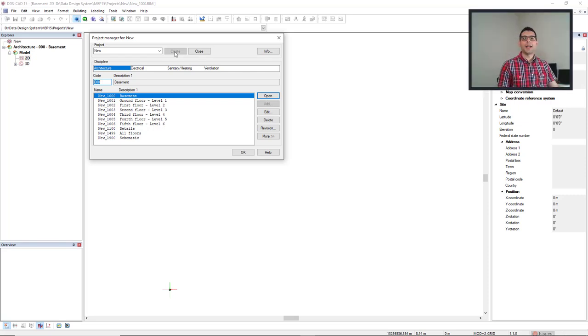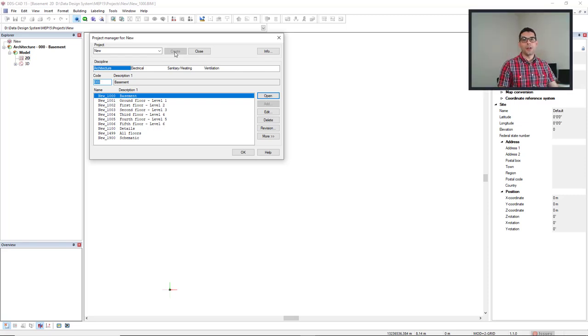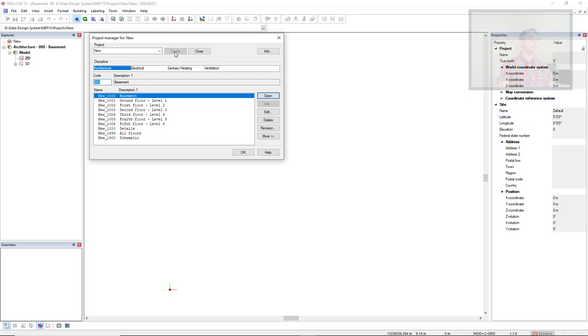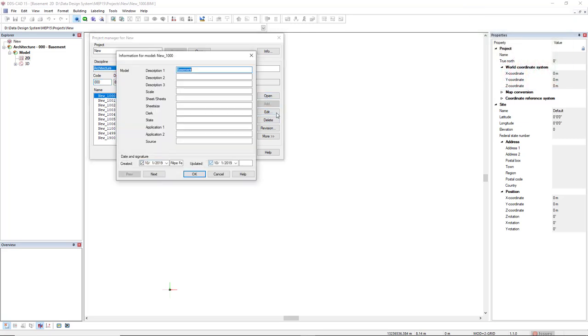Now if you'd like to edit the model or level description, you select the level and then you click on the edit button.